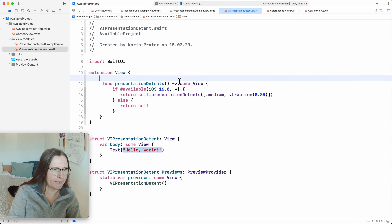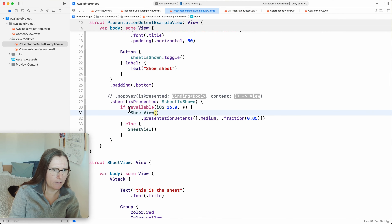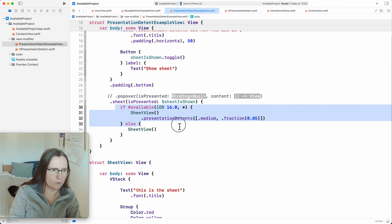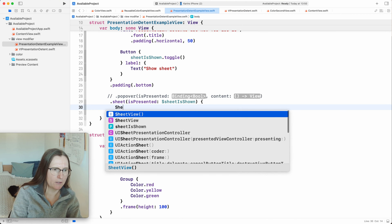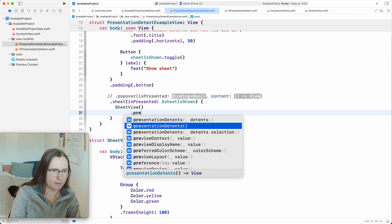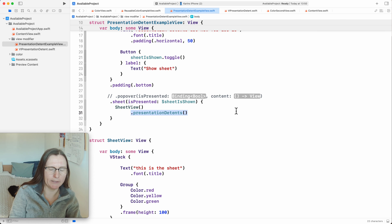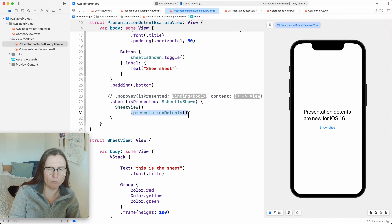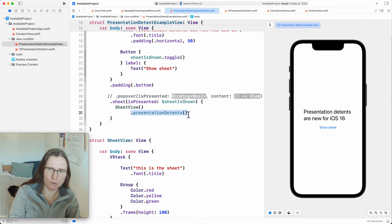I can now use this in my sheet view. I can remove the conditional handling and simply use my `presentationDetents` modifier. Although this is already quite an improvement, I don't want to always use hardcoded values — I need to handle this new type in the arguments or initializers.